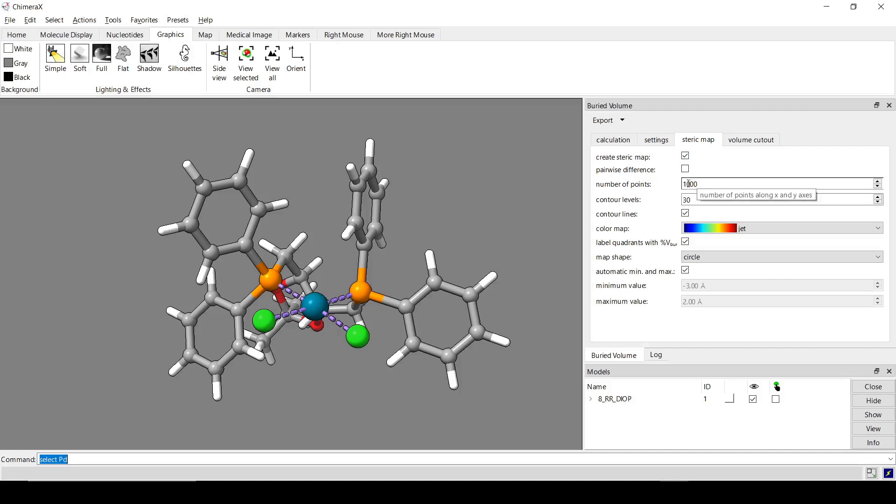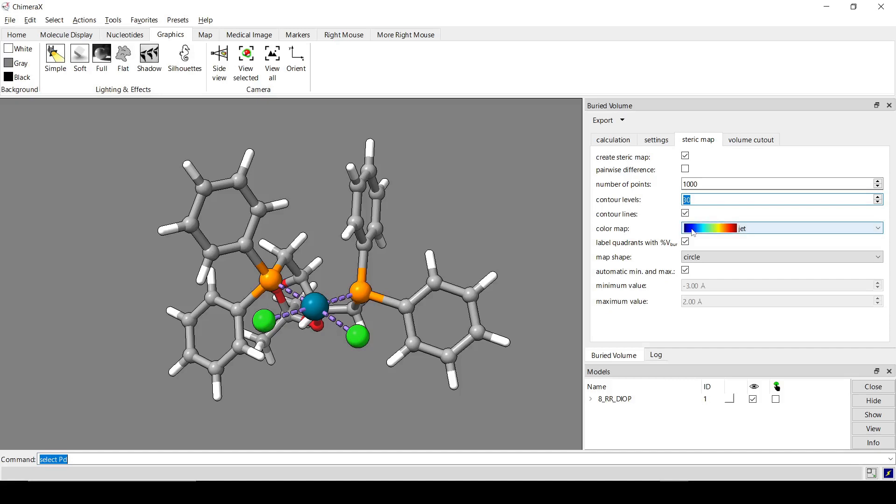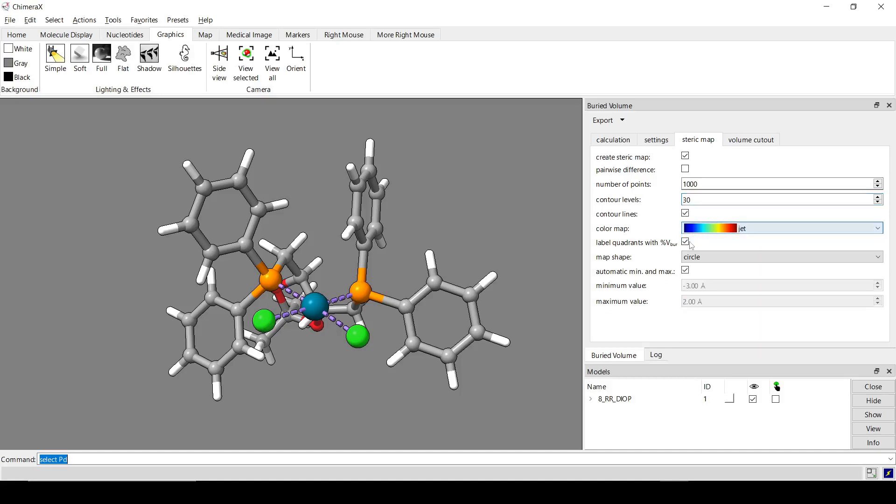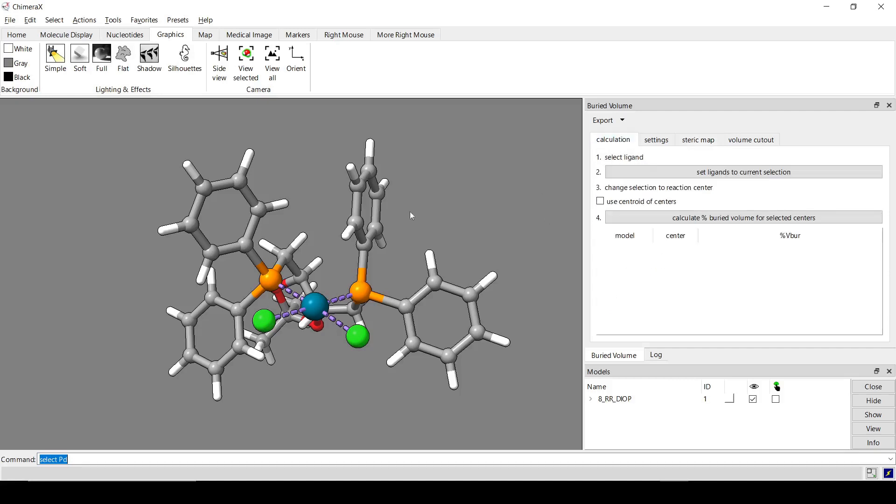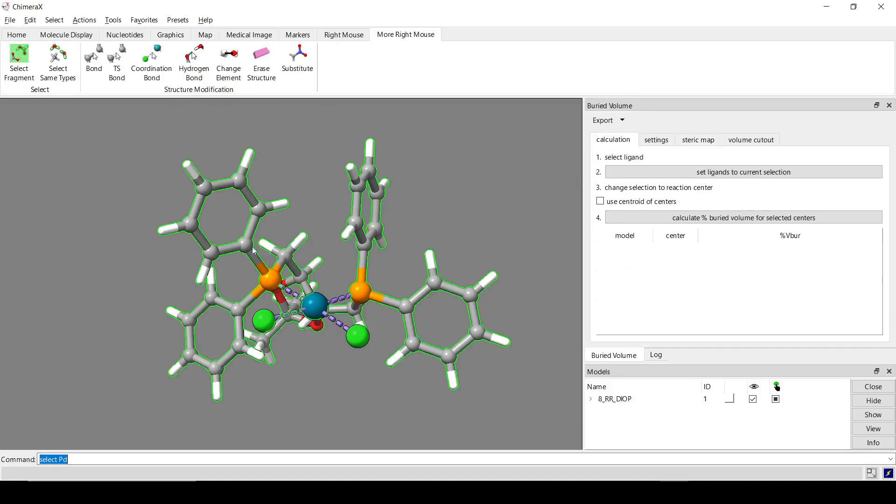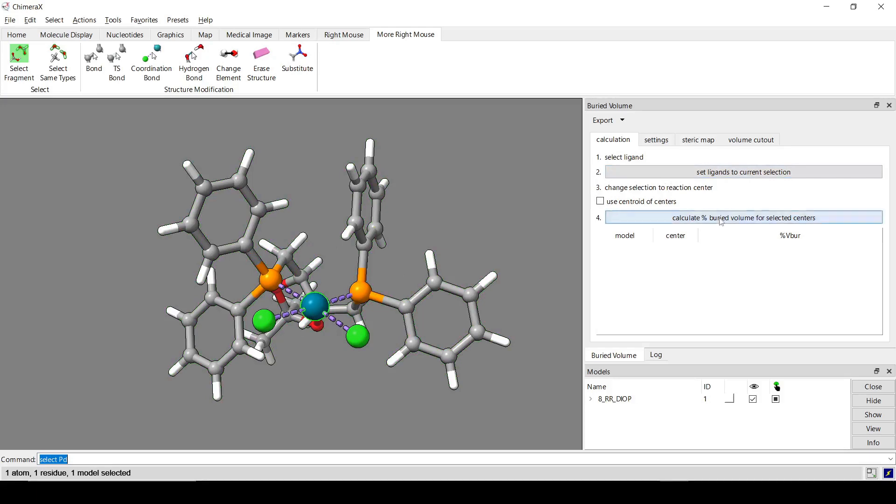There are some visualization options. Like this is basically the resolution. It's how many contour levels, your color palette, labeling the quadrants with the buried volume component that's in each one, and then some other kind of basic options there. So, let's see for this ligand. Just gonna set ligand and calculate.